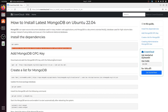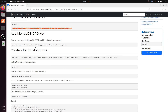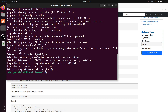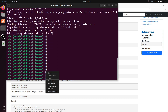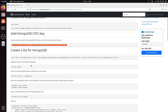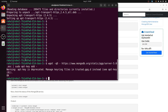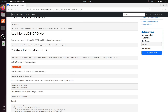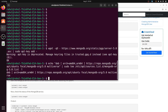Hit Enter again. After that, we need to add the MongoDB GPG key. Copy that command, paste it into the terminal, write sudo before it, and hit Enter. Then copy the command sudo apt-get update, paste it into the terminal, and hit Enter.